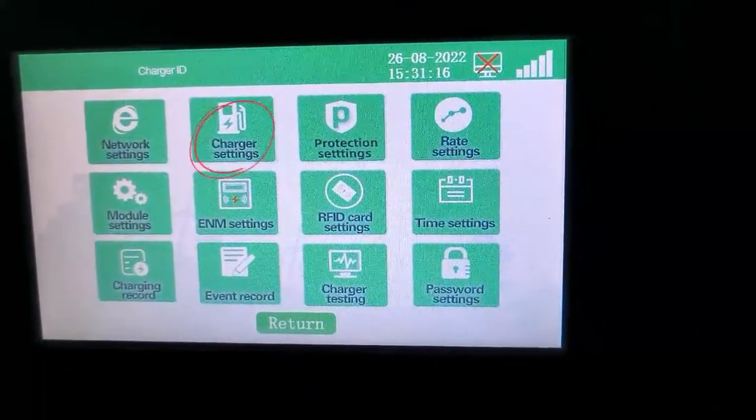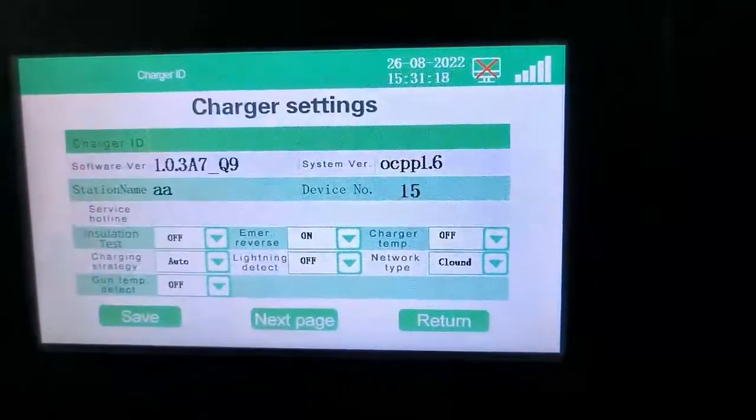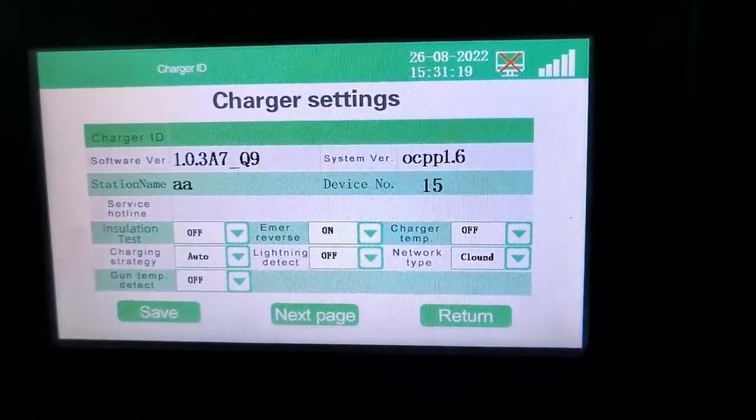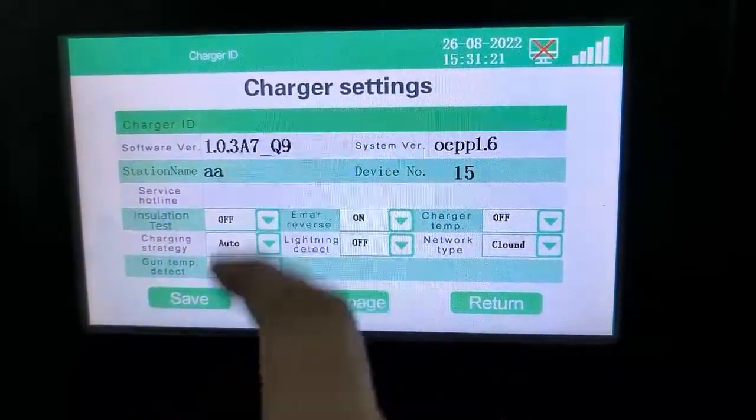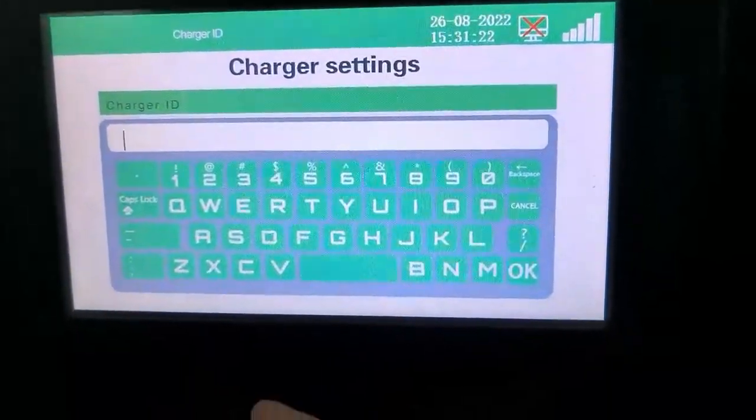Click on Charger Settings. Enter the pile number created by the user in the server, and click Save after completion.